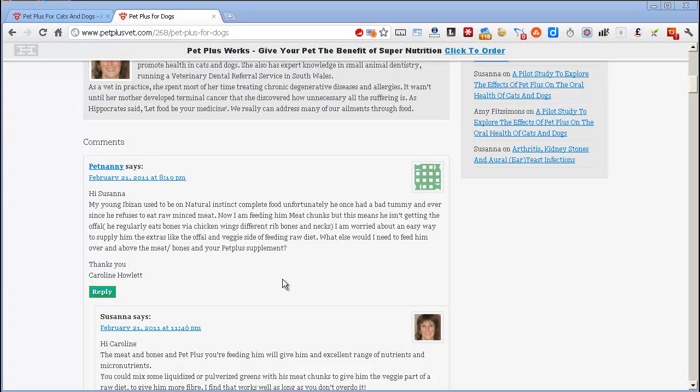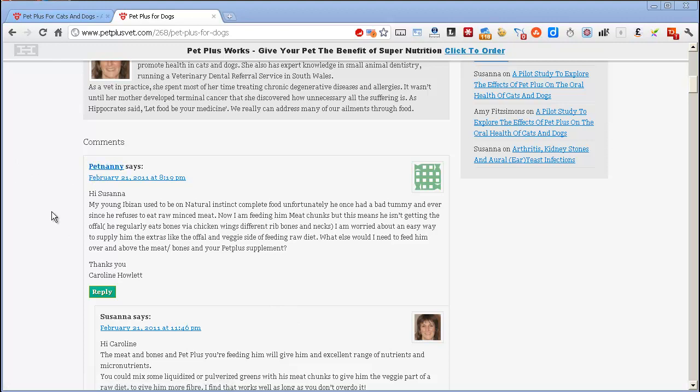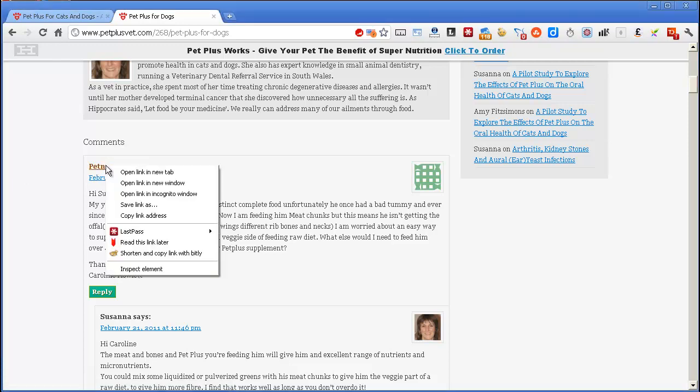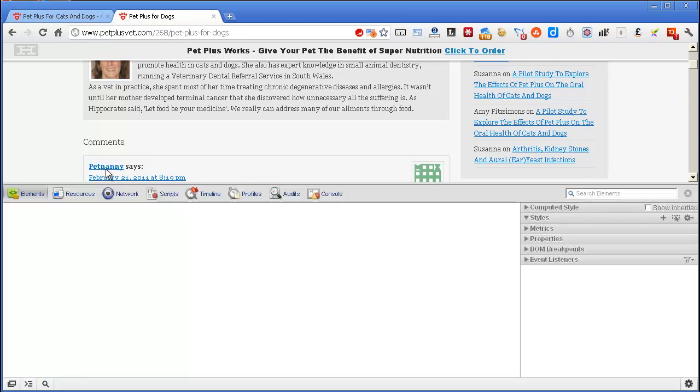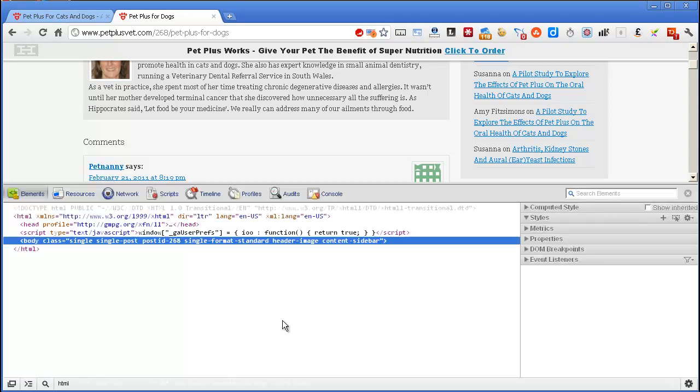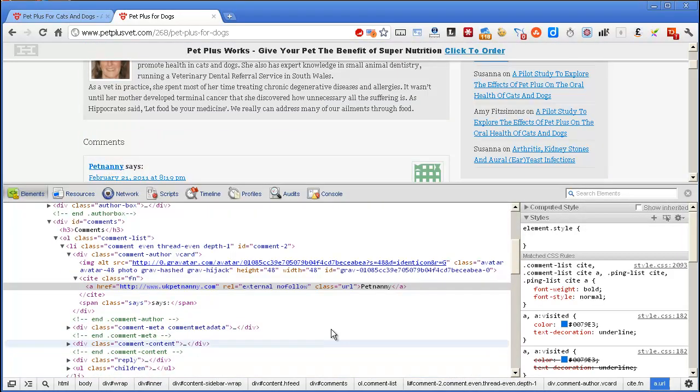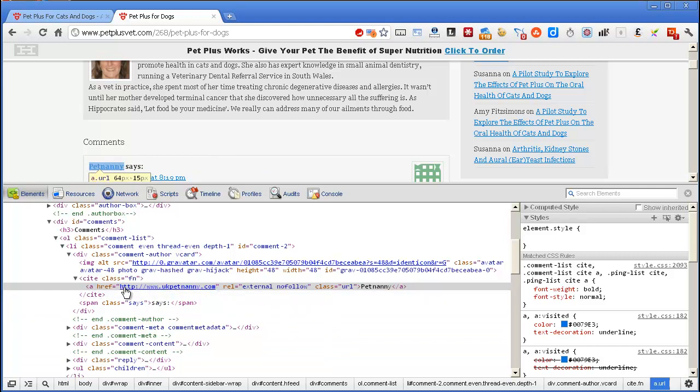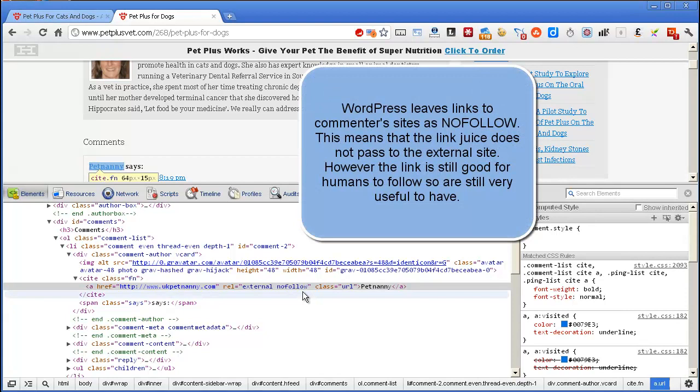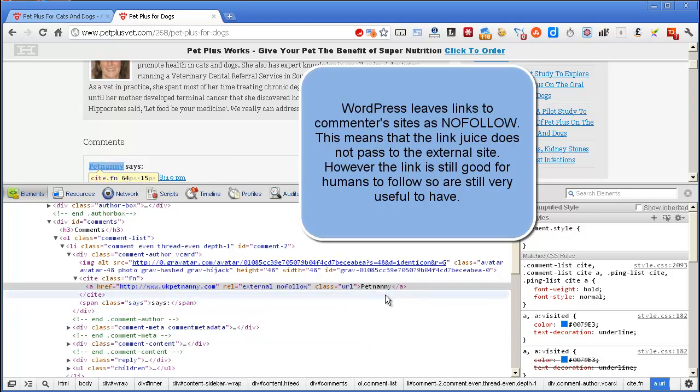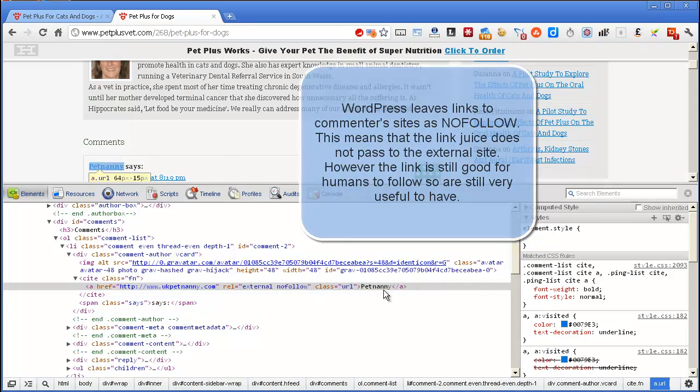One thing I should just point out, that when you do leave a comment on a site like this, as Pet Nanny has done, that comment link will often be nofollow, and just to show you that, I will just inspect element by right-clicking on the link, and you can see here, that we're linking here, back to her website, that's what WordPress is doing here, but there's a rel equals external nofollow, which basically means that this is an untrusted link, and in this case, the link text is Pet Nanny. And we'll talk more about link text in a further video.